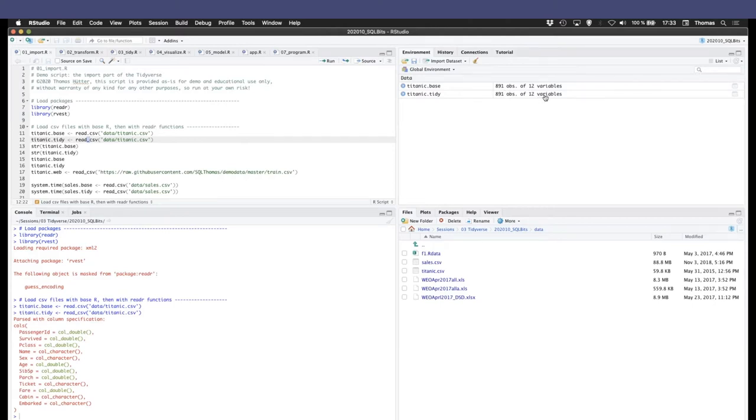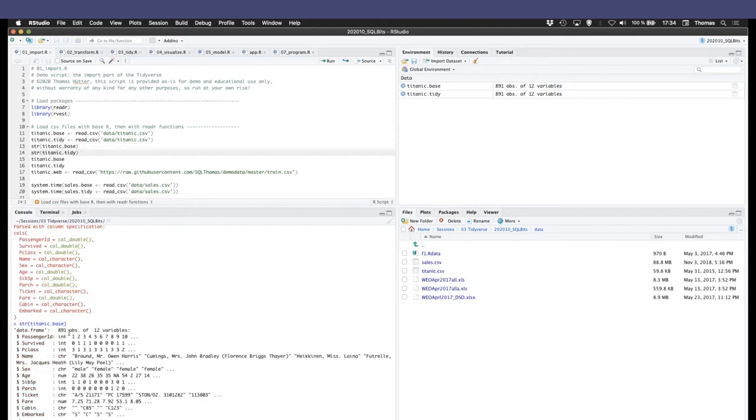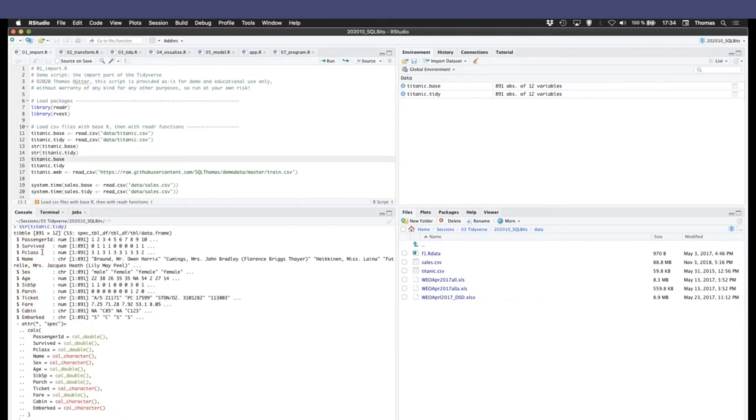The difference you see here on the bottom, the tidyverse version already gives you an idea what the data types are that you just loaded here. Okay. So if I show you the structure that those imports result in, the standard is the data frame and the tidyverse version is the so-called tibble. There you go.